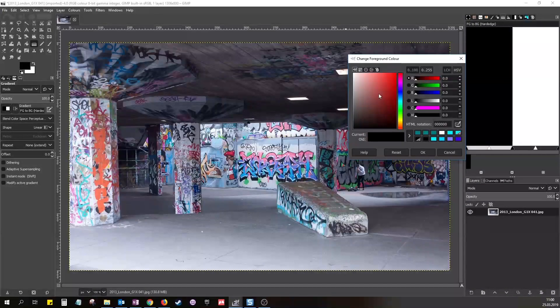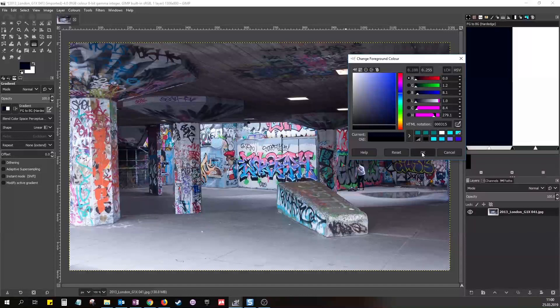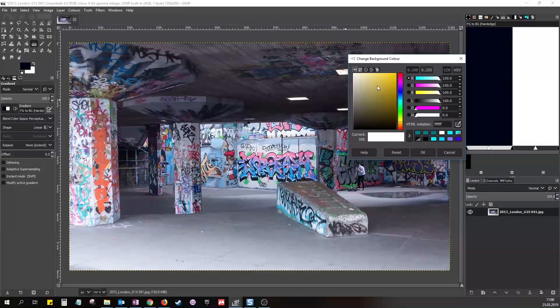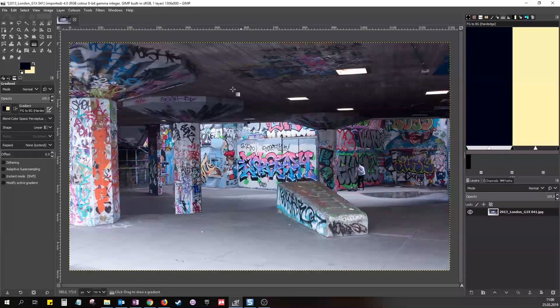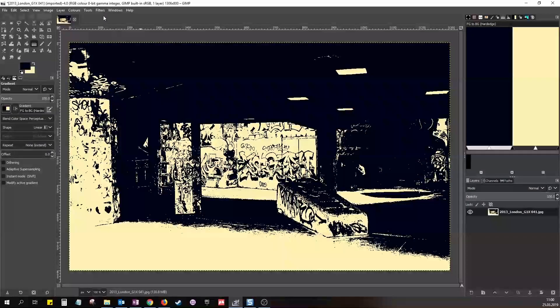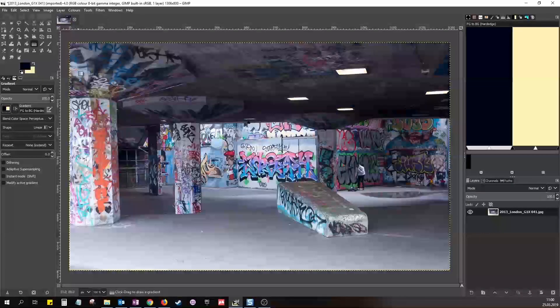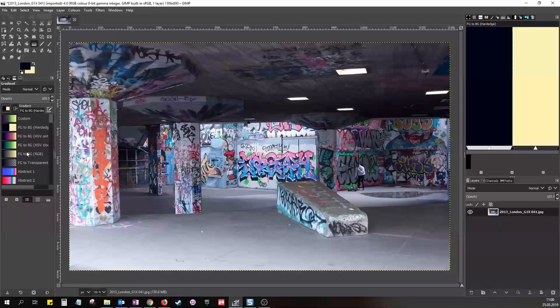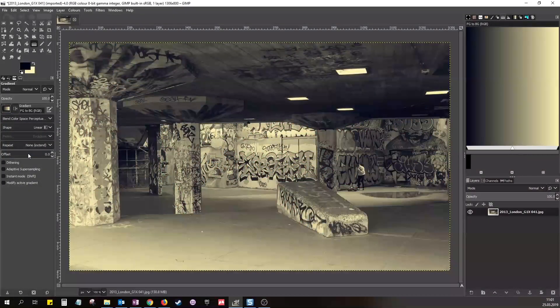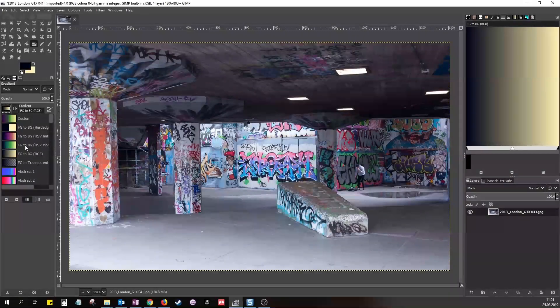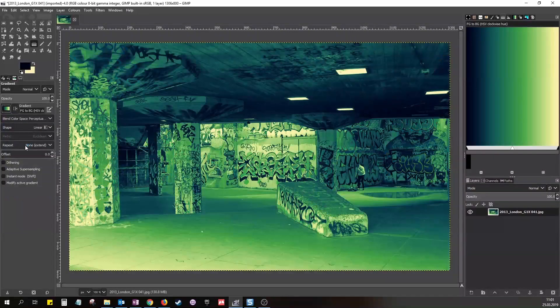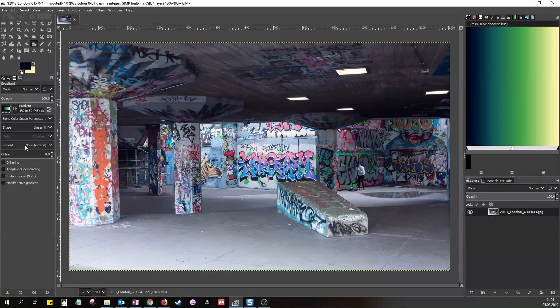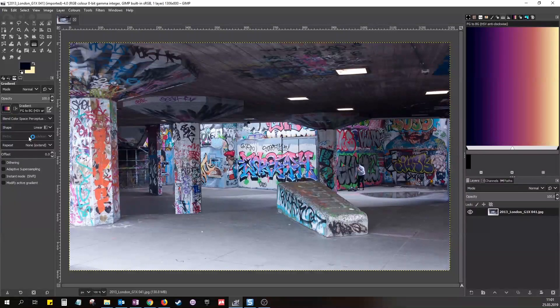If we change the dark colour to a dark blue and the light colour to a light yellow and apply the gradient map now, every dark pixel turns into dark blue and every light pixel will turn into light yellow. But we can also change the gradient style from hard to smooth RGB, and the result will be smooth as well. And this would be a clockwise HSV gradient, and this an anti-clockwise HSV gradient.